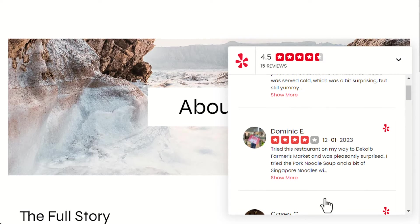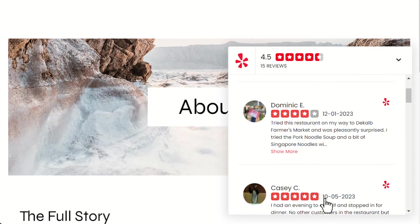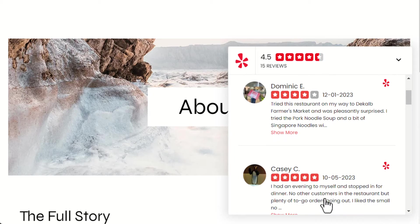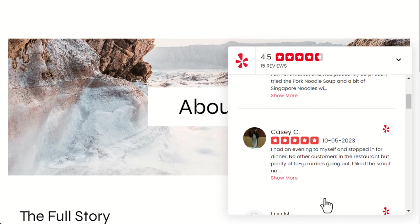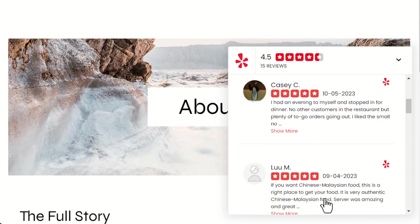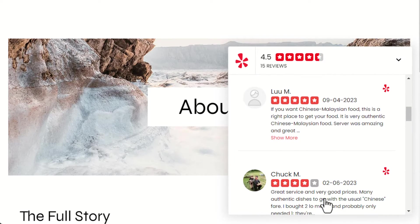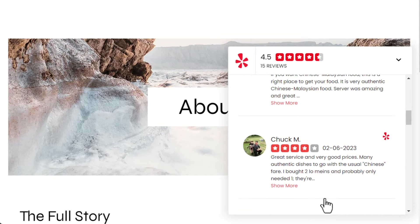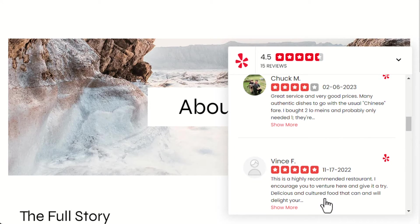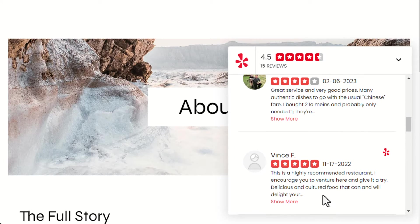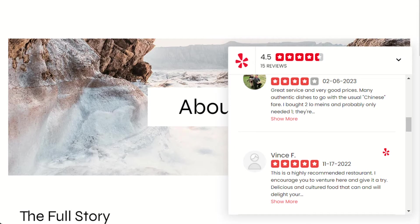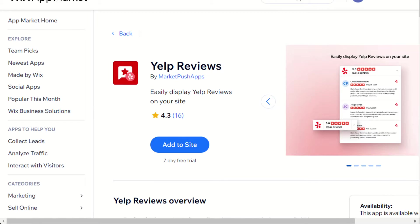We've added this beautiful widget in just a few simple steps. To add a similar widget on your site, install the Yelp Reviews app from the Wix App Market. You can find the Install link in the video description below.